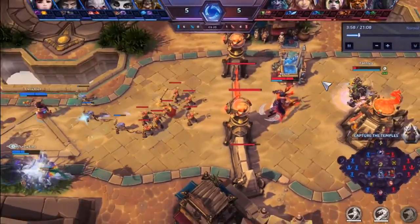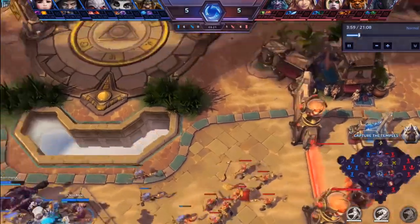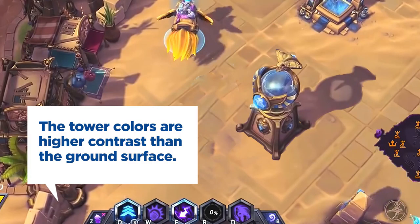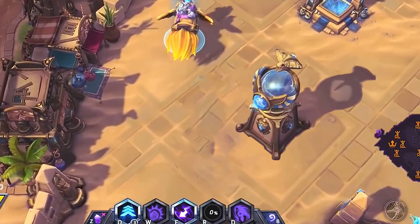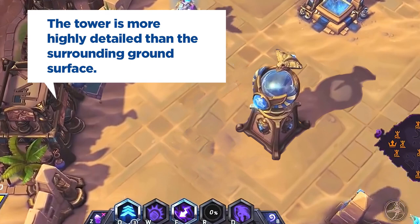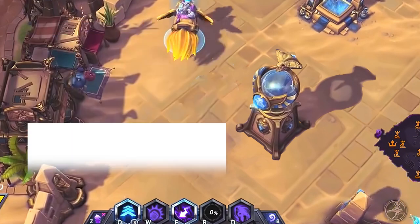Let me describe this object using relative language. I could say that the tower colors are higher contrast than the ground surface. And on that note, I could also say that the tower is more highly detailed than the surrounding ground surface.